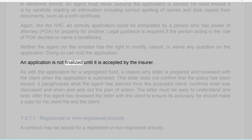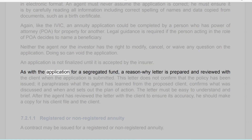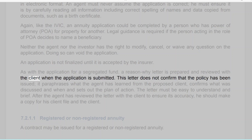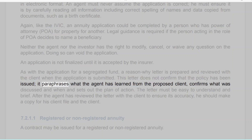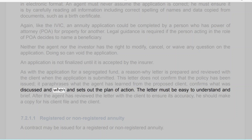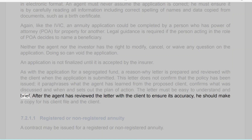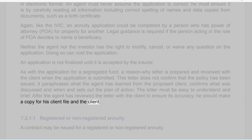An annuity application could be completed by a person who has power of attorney (POA) for property for another. Legal guidance is required if the person acting in the role of POA decides to name a beneficiary. Neither the agent nor the investor has the right to modify, cancel, or waive any question on the application — doing so can void the application. An application is not finalized until it is accepted by the insurer. A 'reason why' letter is prepared and reviewed with the client when the application is submitted; this letter paraphrases what the agent has learned from the proposed client, confirms what was discussed and when, and sets out the plan of action.